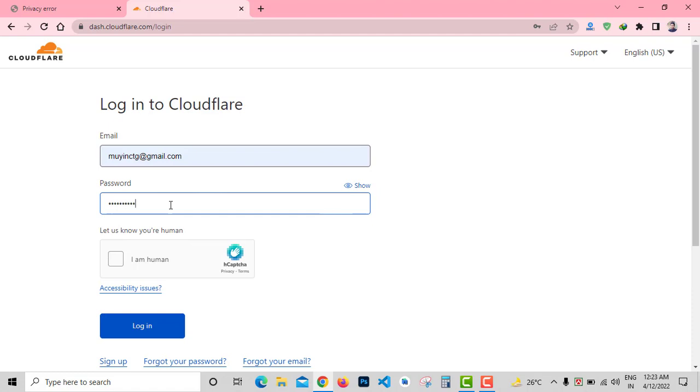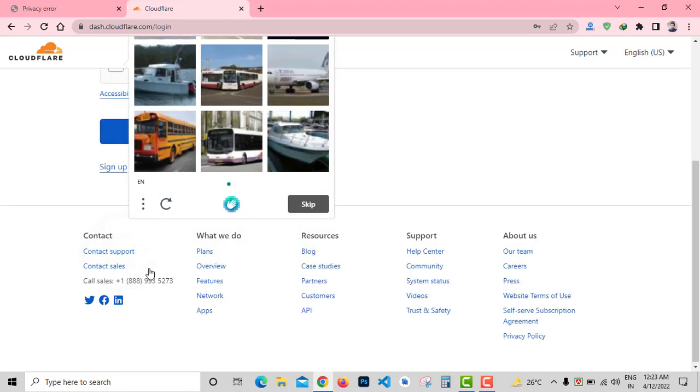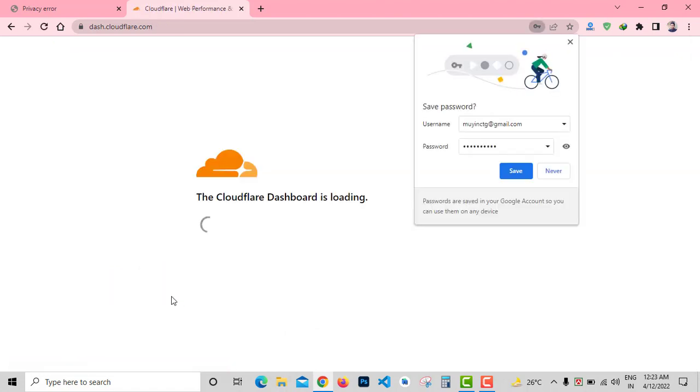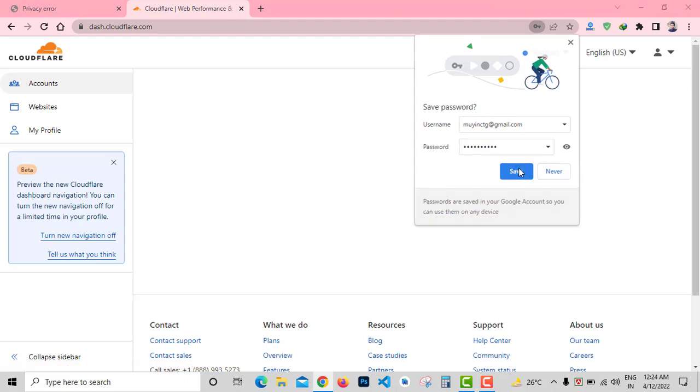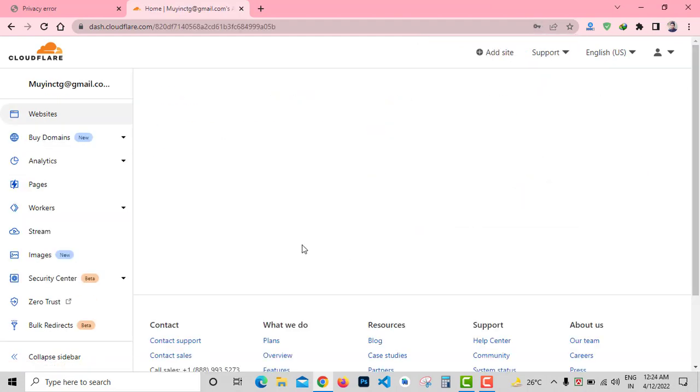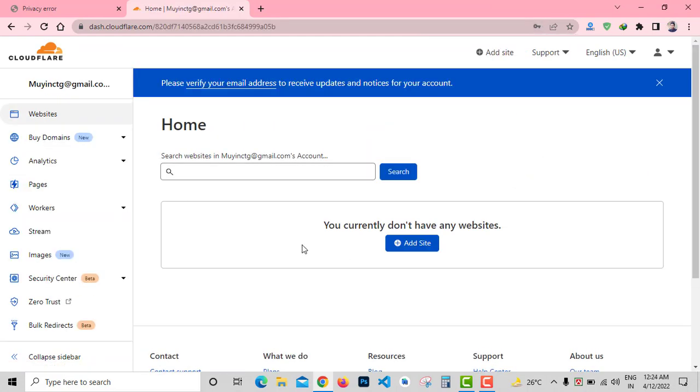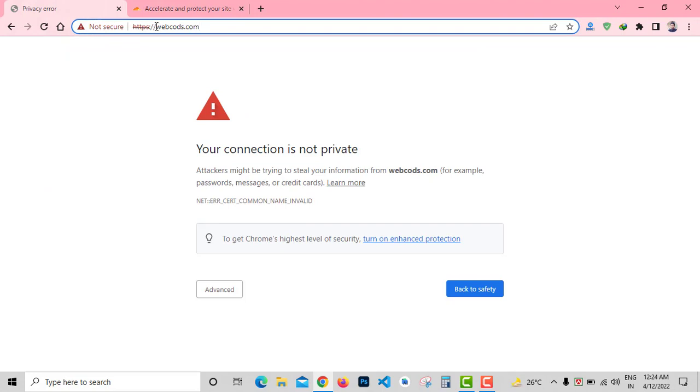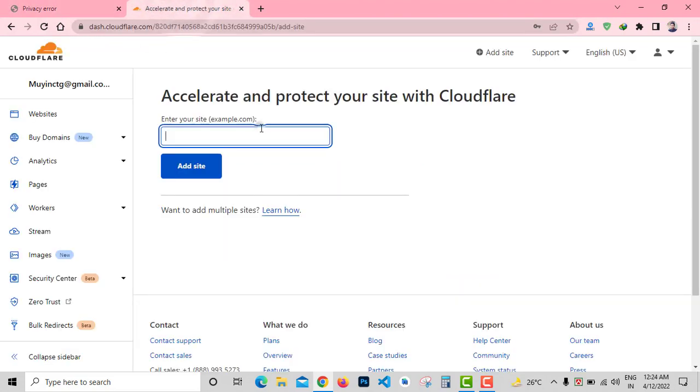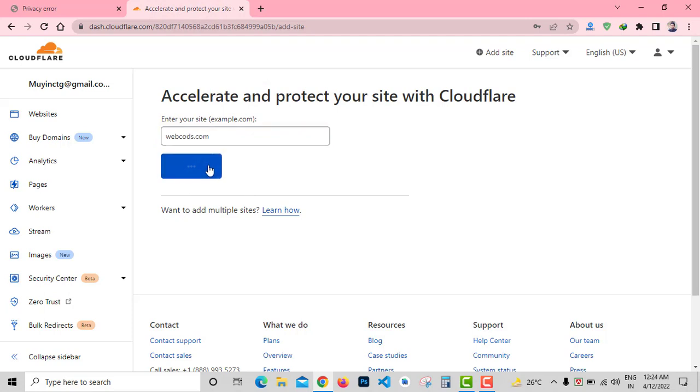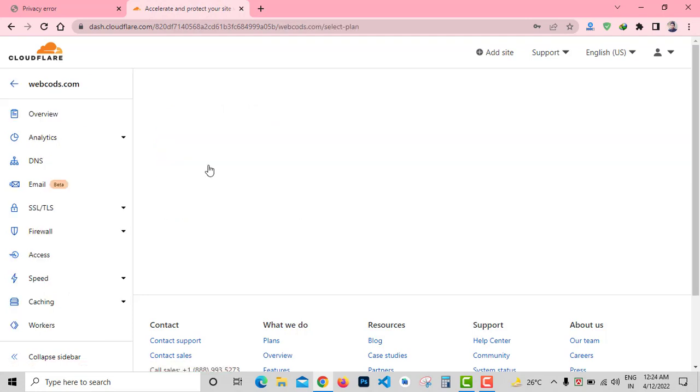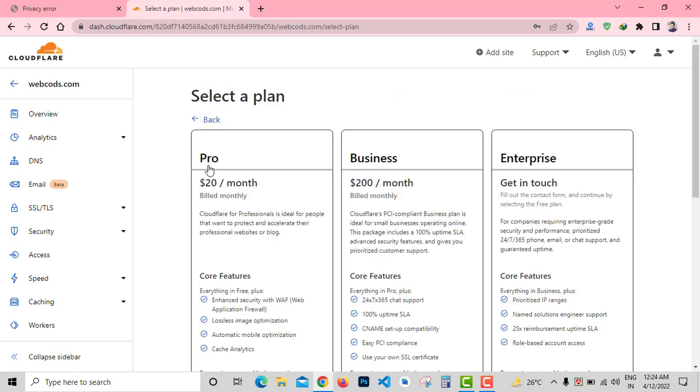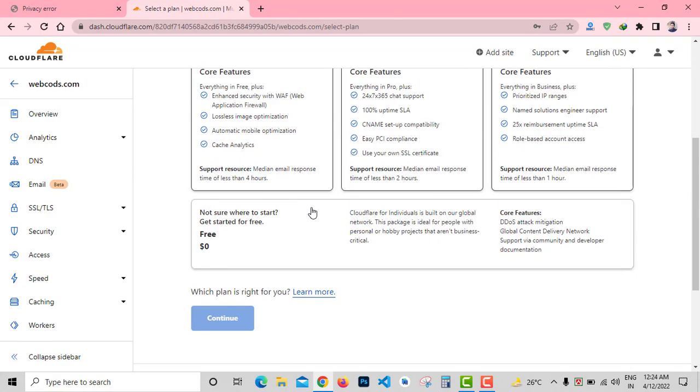After login to your account, you can see the Cloudflare dashboard. Then click on Add Site button. You need to enter your domain name here, so I'll copy my domain name and paste it here and click on Add Site button.